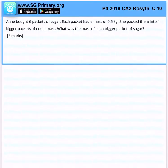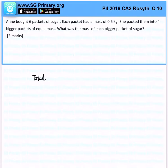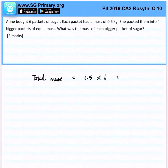Anne bought 6 packets of sugar, each packet has a mass of 0.5 kg. So immediately, we know that we have to find what is the total mass of the packets. So 0.5 times 6, we will know that that is 3 kg.